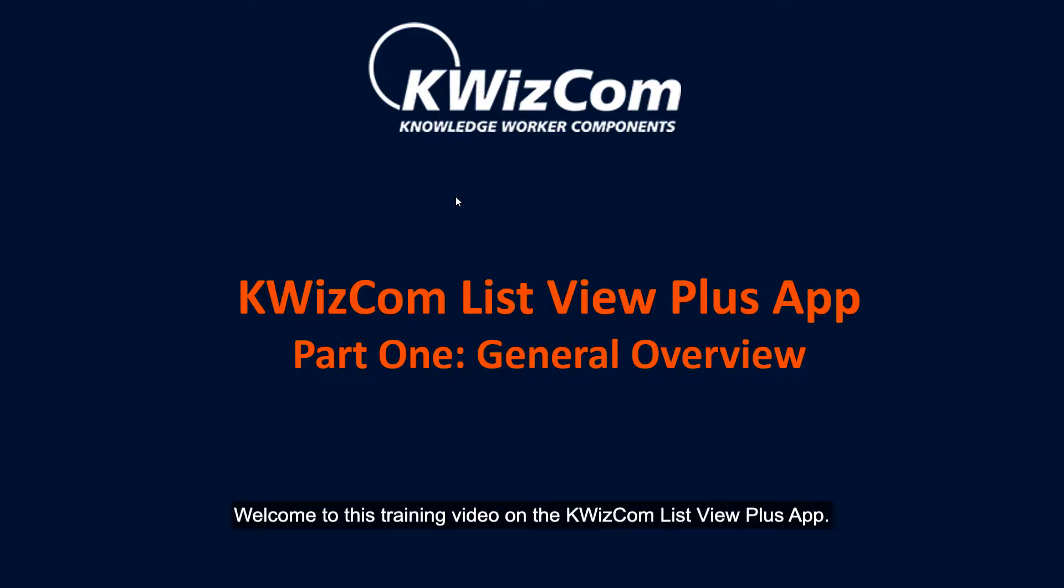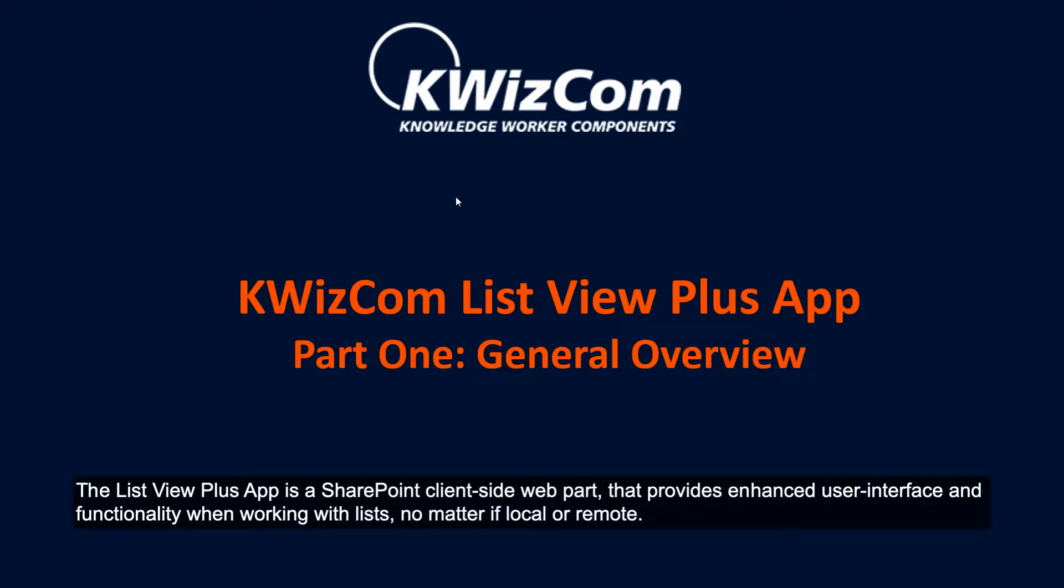Welcome to this training video on the Quizcom ListView Plus app. The ListView Plus app is a SharePoint client-side web part that provides enhanced user interface and functionality when working with lists, no matter if local or remote.